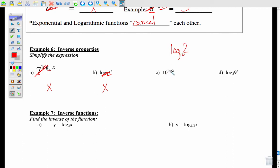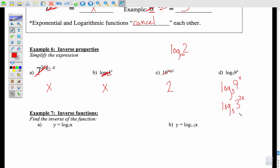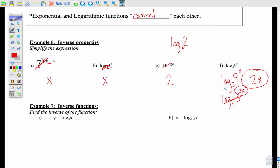For 10 to the log of 2: remember, a plain log technically has a 10 as the base, we just don't write it. Since the base is 10 and there's a 10 down here, those match, they cancel, and you're left with 2. The last one is a bit tricky: log base 3 of 9 to the x. These don't match, but rewrite 9 as 3 squared, keeping your x. Now the 3's match, they cancel, and you're left with 2x.